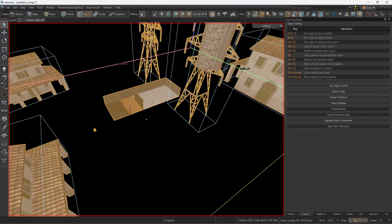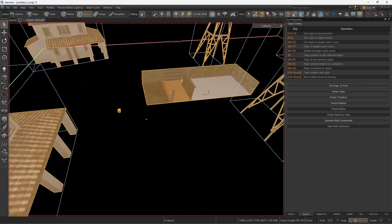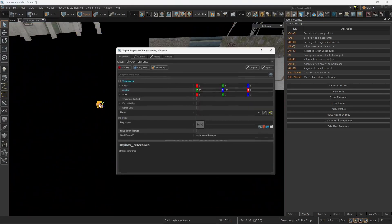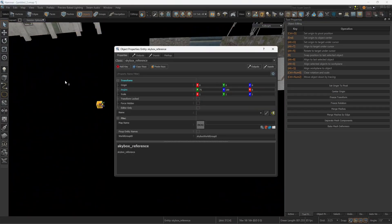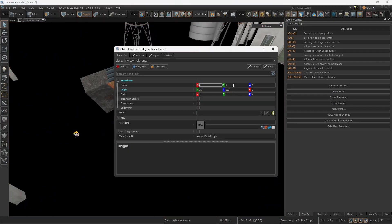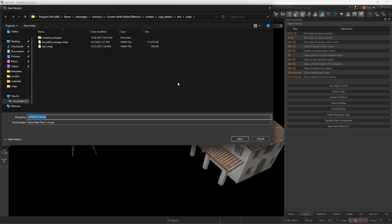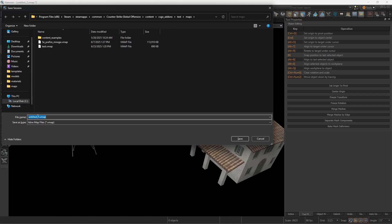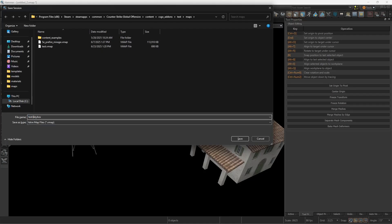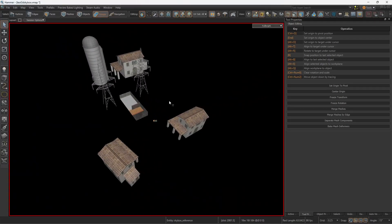And Ctrl-Shift-V to paste. So hit OK. So if you paste it correctly, you will see that this origin skybox reference is 0, 0, 0 origin. And save this map next to the test one. So this is going to be test 3D skybox. OK,